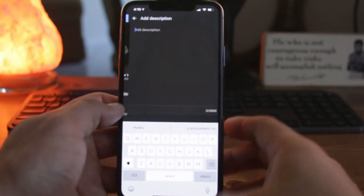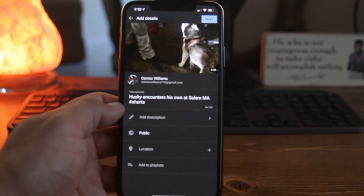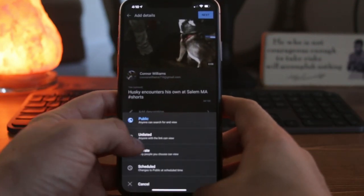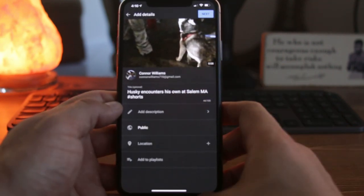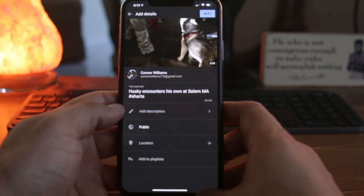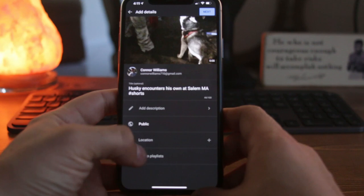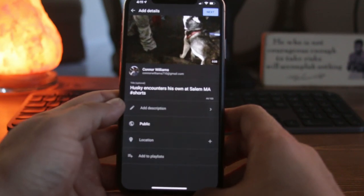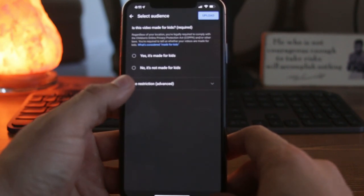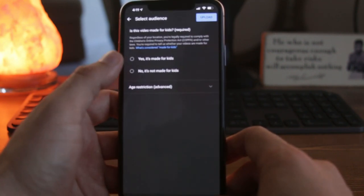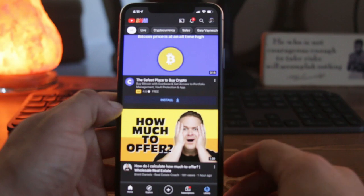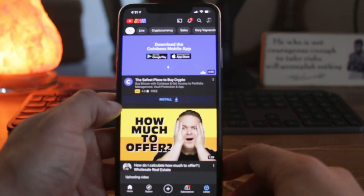Next you can add a description — I'm going to choose not to and we're just going to move forward. You can set who can see your video: public, unlisted, private, or scheduled. And you can actually geotag your location. If you want to add a specific playlist, you can do that as well. Then you click next and you're going to select your audience — if you want to have it made for kids or if it's not. We're just going to select no, it's not. And you finally click upload. And it has uploaded your video.